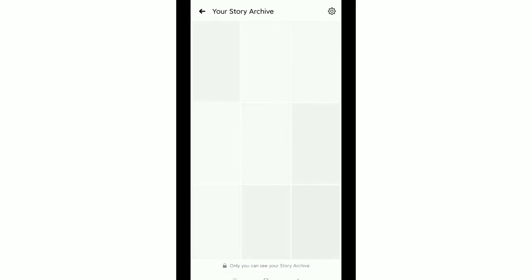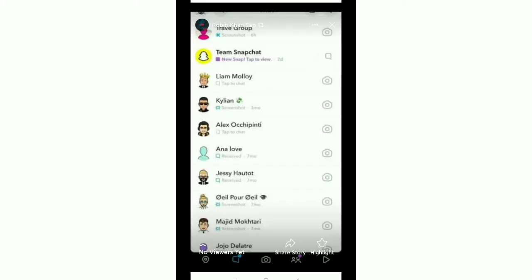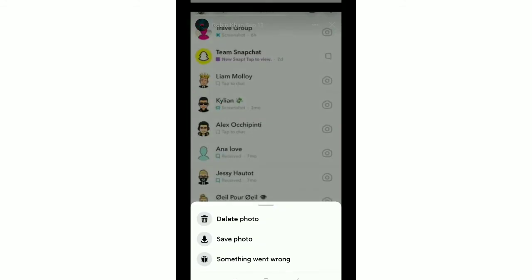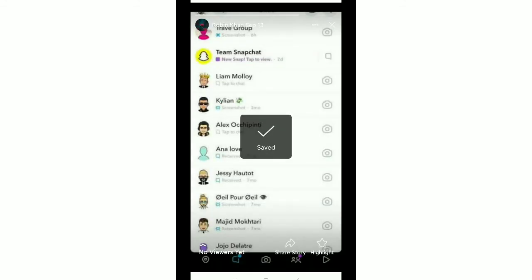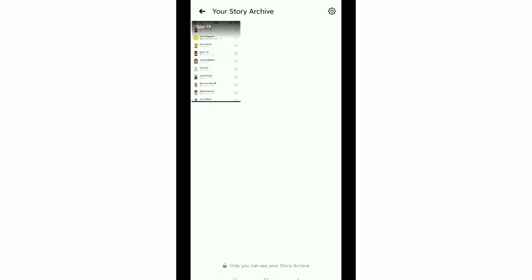If you want to save it on your phone, so what should you do? Just select a story, then tap on the top right corner three dots. Then you can see the option Save Photo, just select it. That's it! Now this photo is already saved on your phone gallery.